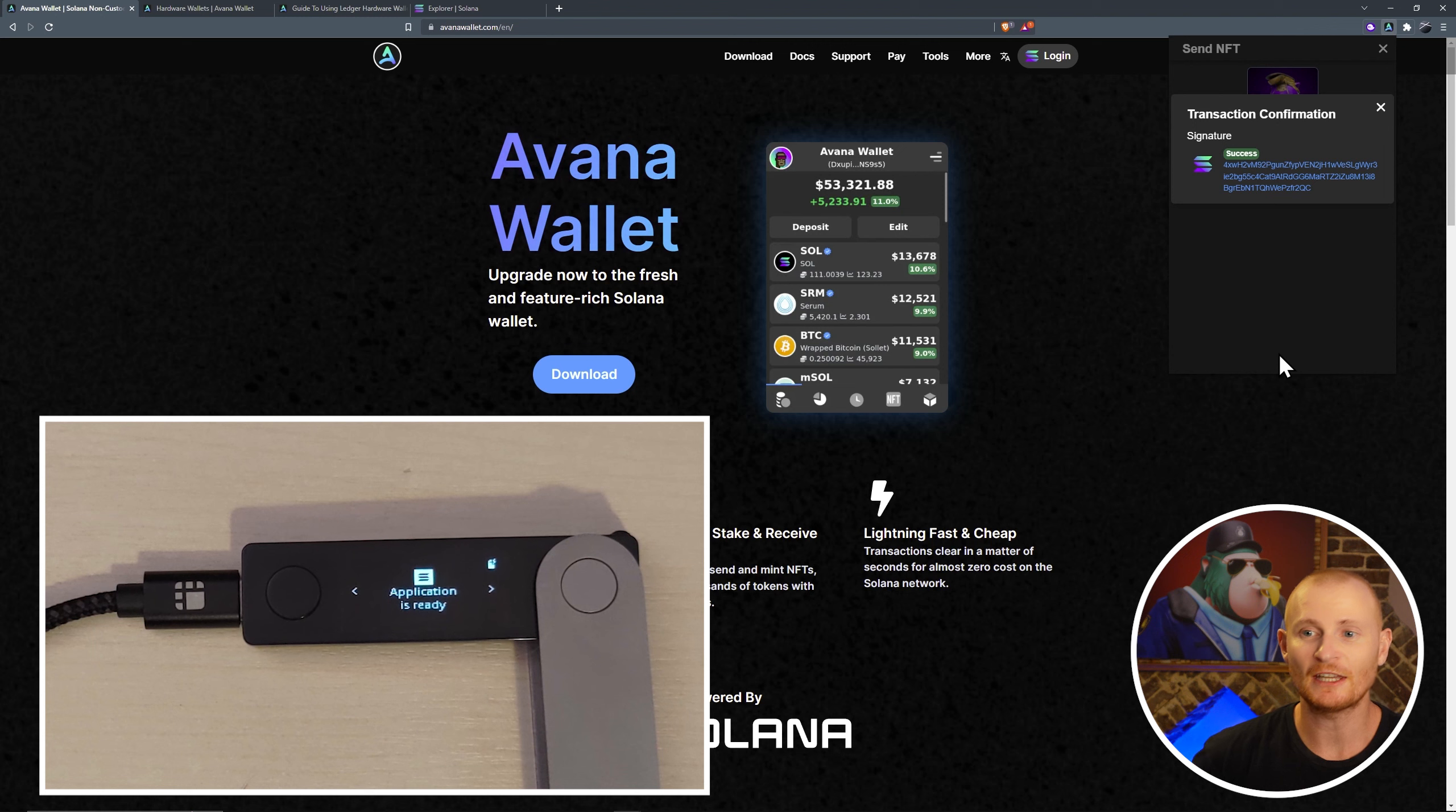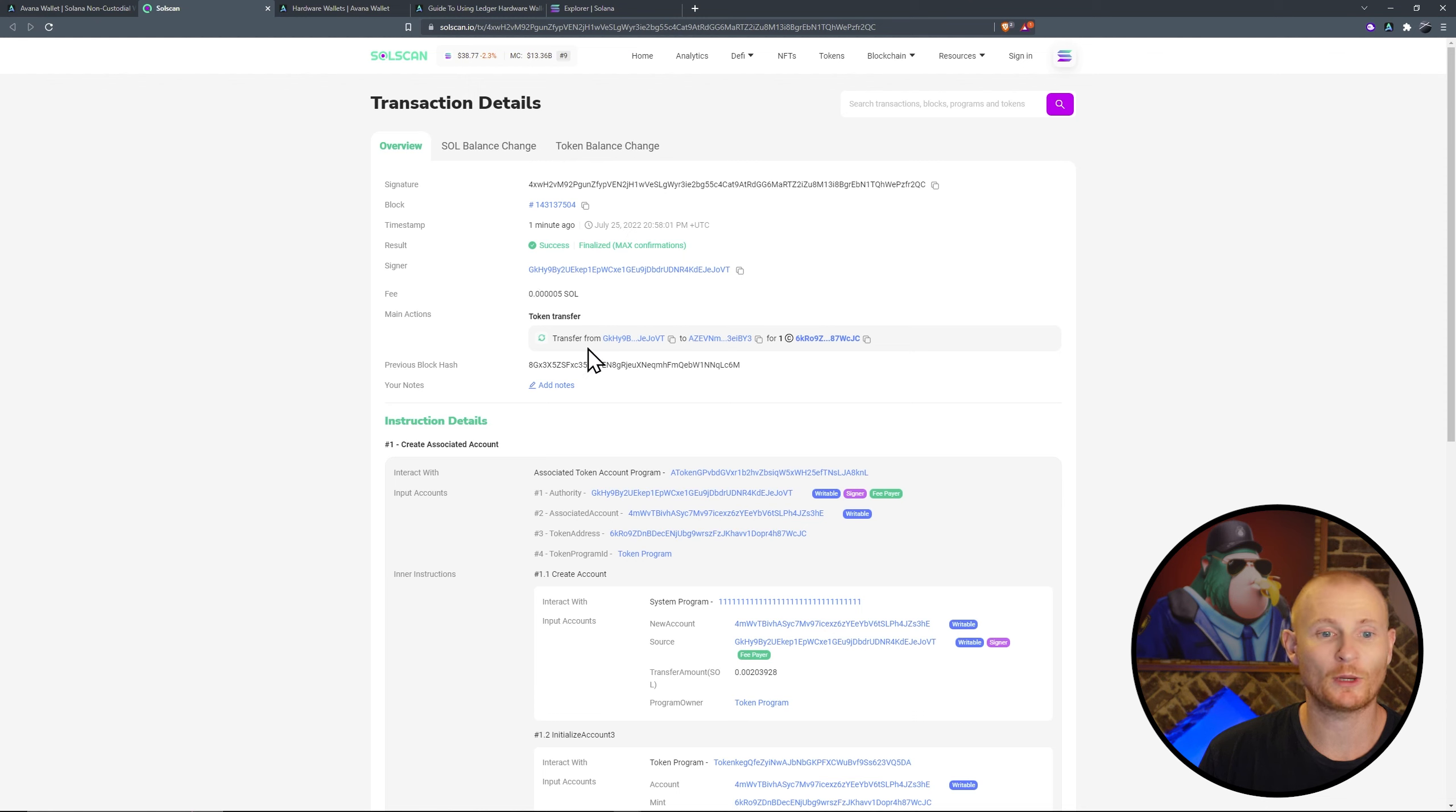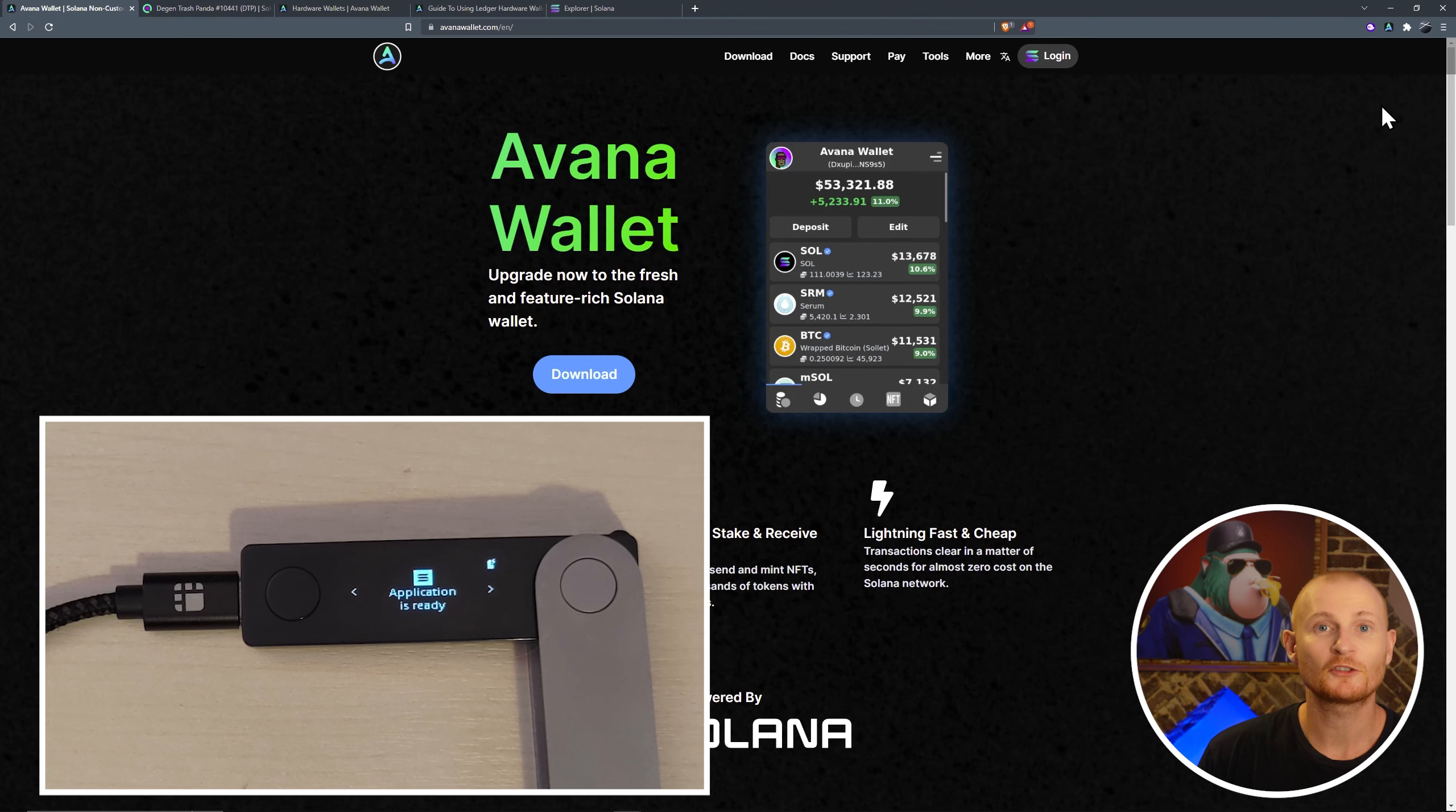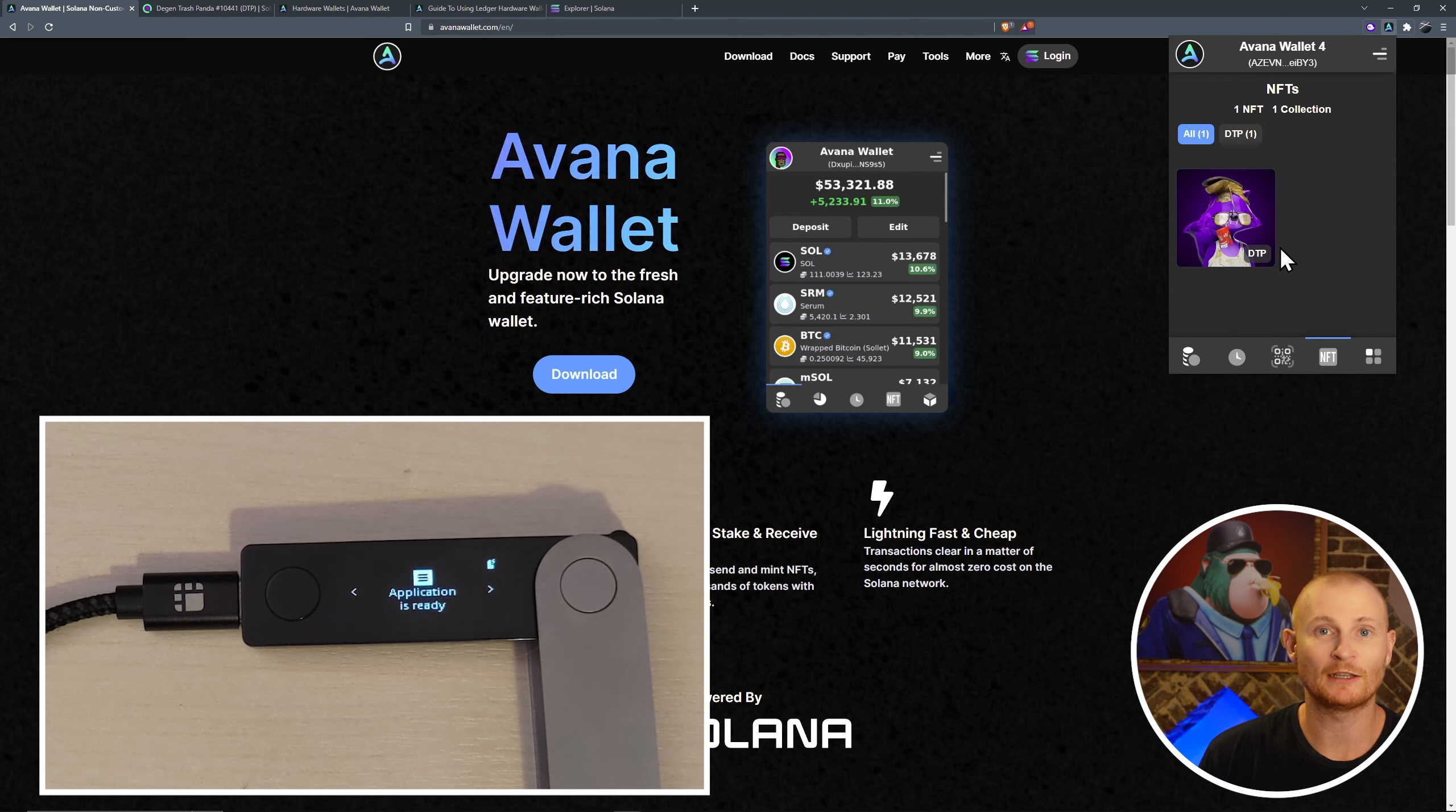And as you can see, success. If we click on this transaction link, we can see the transaction details in Solscan. This was the signer, so this was a wallet address that I used to say yes, please send the NFT. The transfer went from this wallet address to this wallet address. And the thing that was sent was this here. If we click on this, we'll see a picture of our panda. There it is, Degen Trash Panda. So let's go back to our Avana wallet, go to the hamburger menu, then select Avana Wallet 4, click on NFTs. And here is our panda.